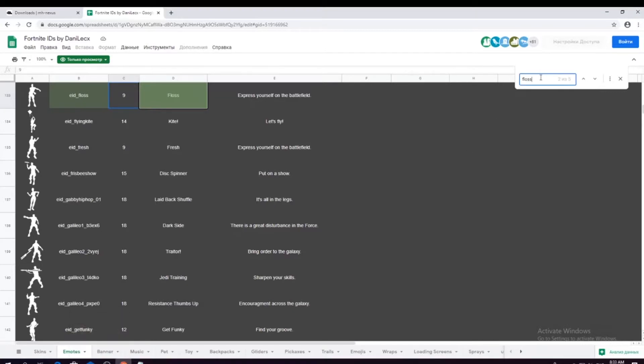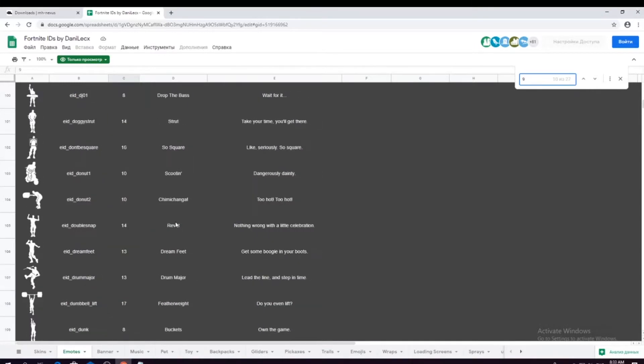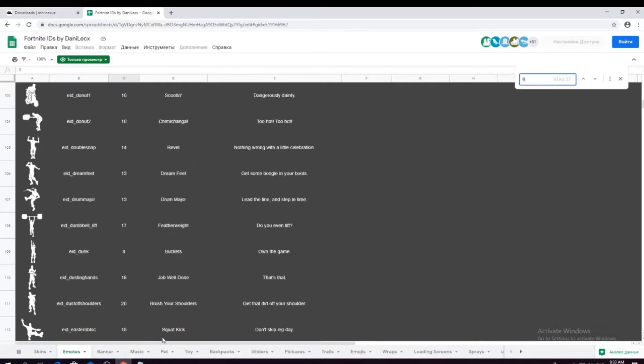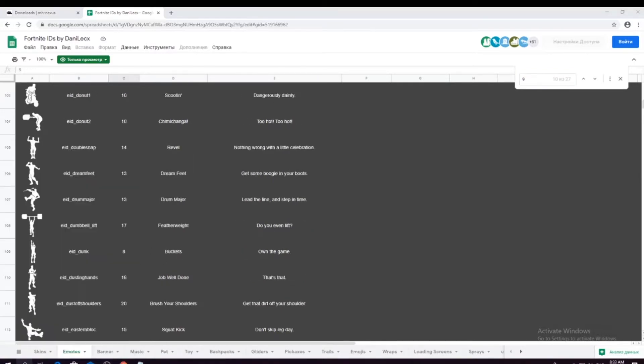So search up 9 and search an emote that you have. I have Twist, so I typed it in already. Search an emote, then go to HXD.